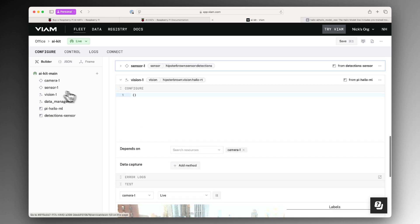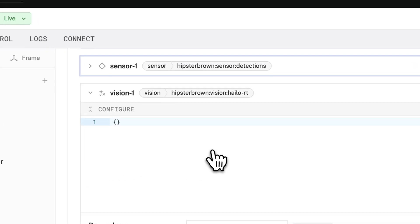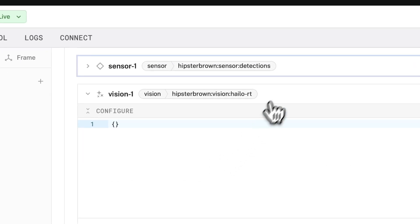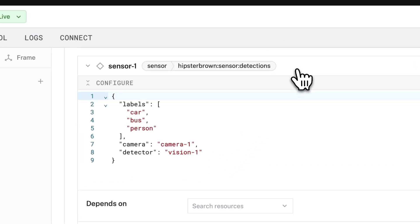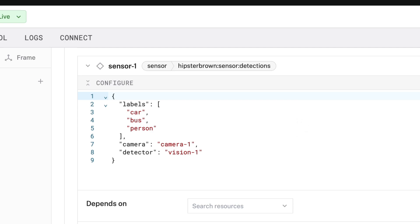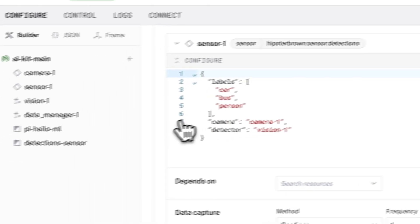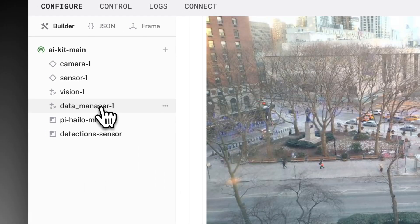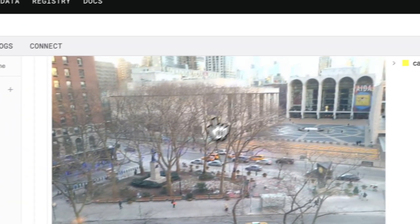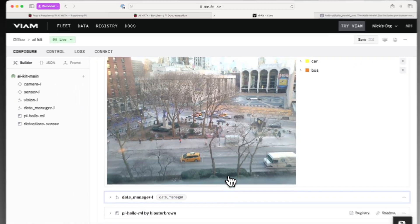To capture data about the detected objects from the vision service, I'm using the detection sensor from the registry. It has been configured to record the count of cars, buses, and people every second. This data is being synced to VM Cloud through the data manager service.